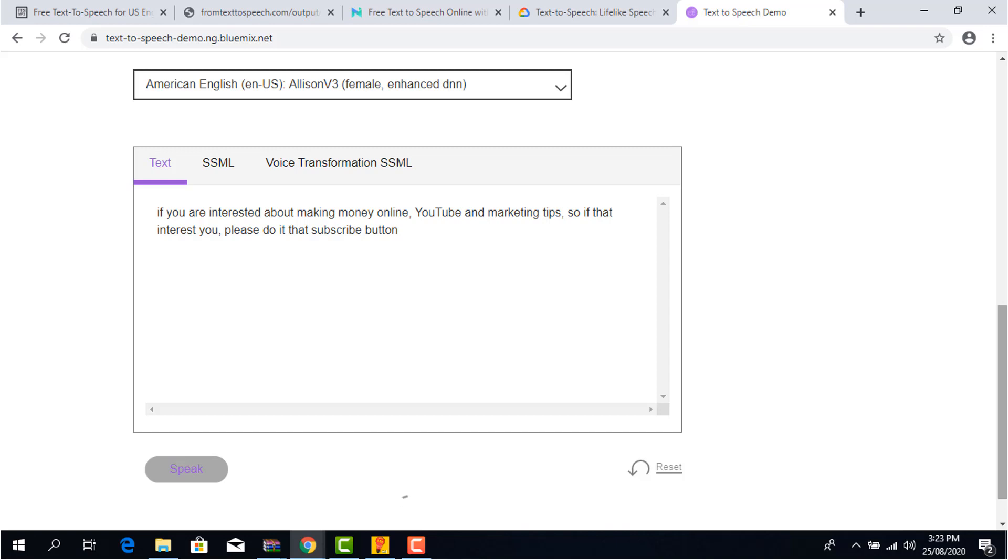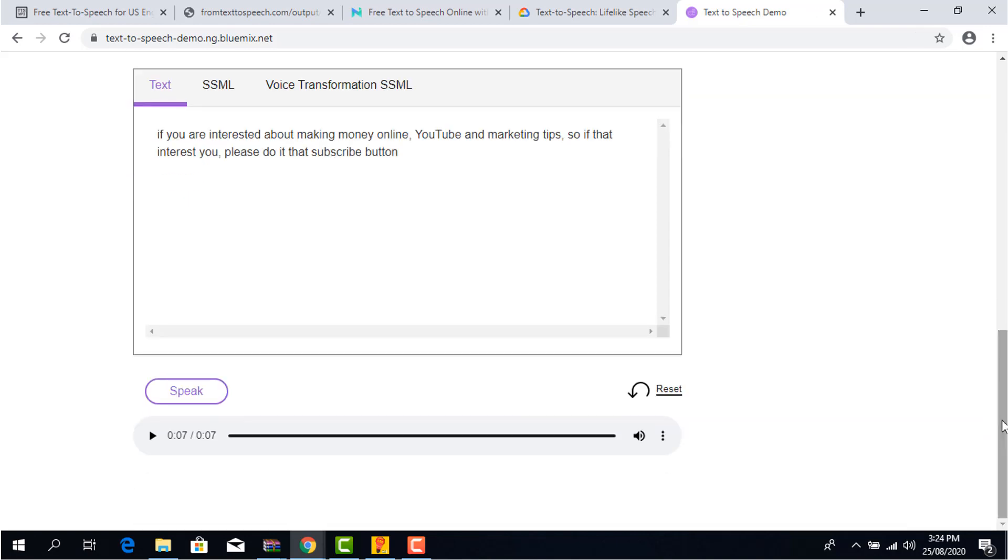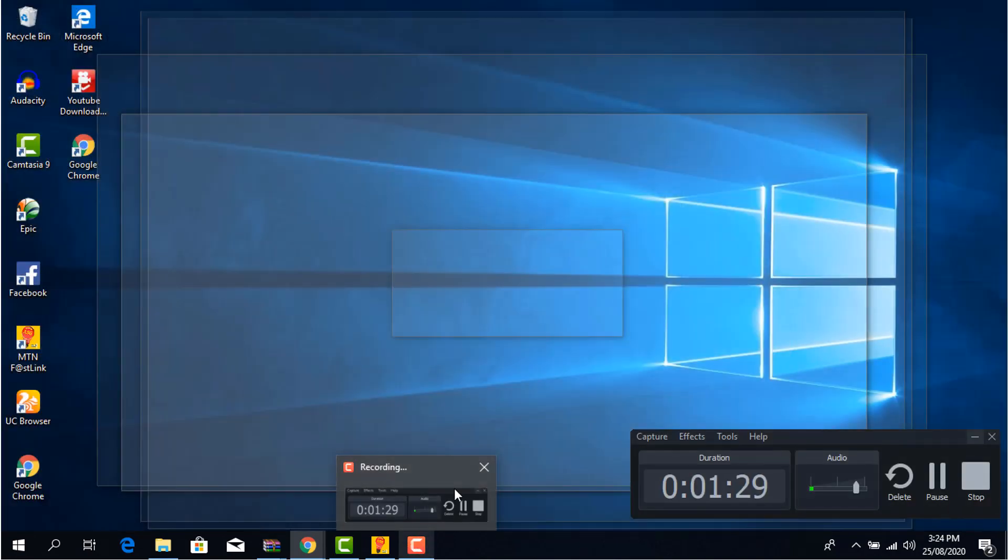The pros: You have tons of voices to choose from and the voices sounds amazing. The cons: You can't download the audio and it's a premium software.